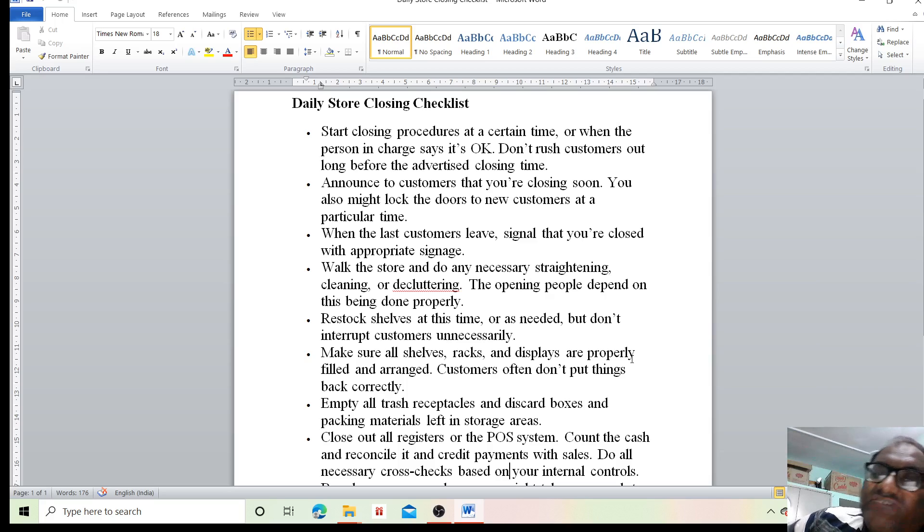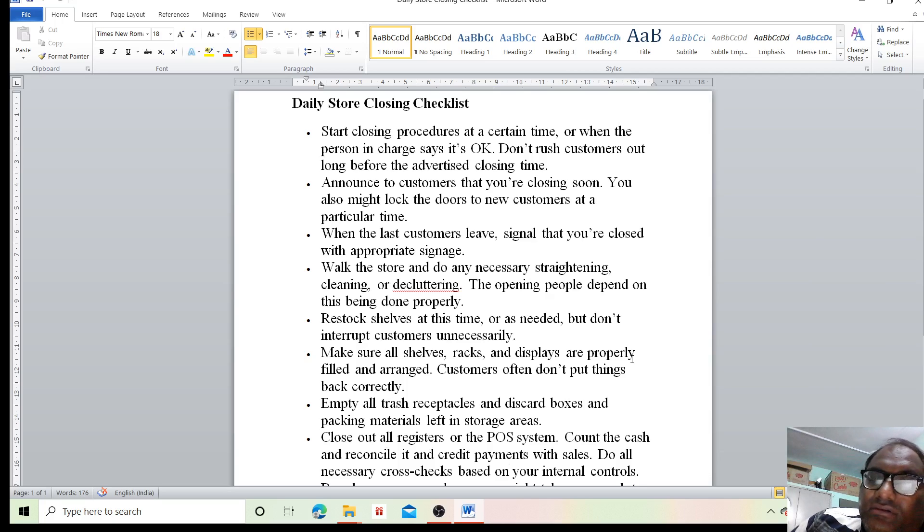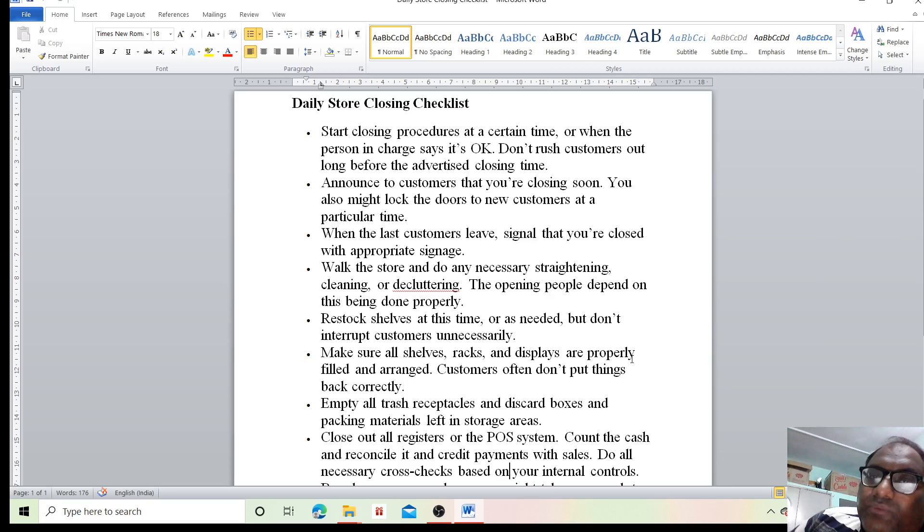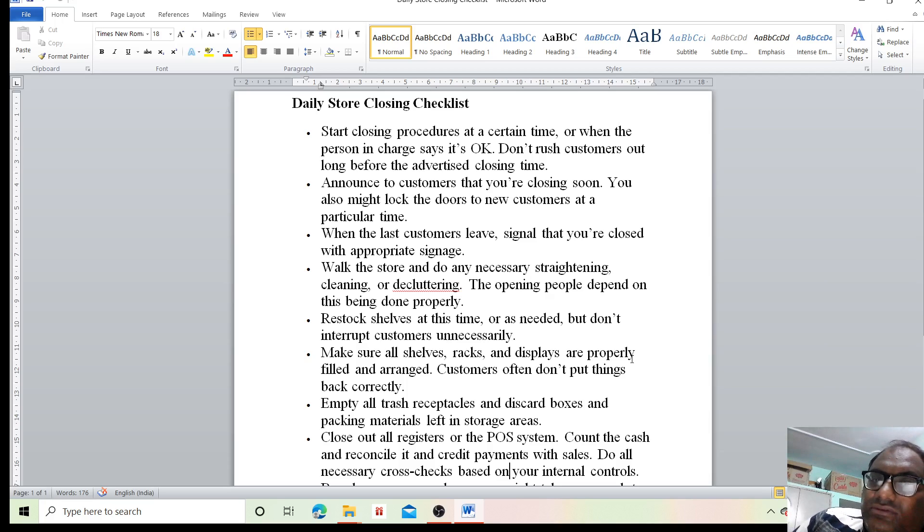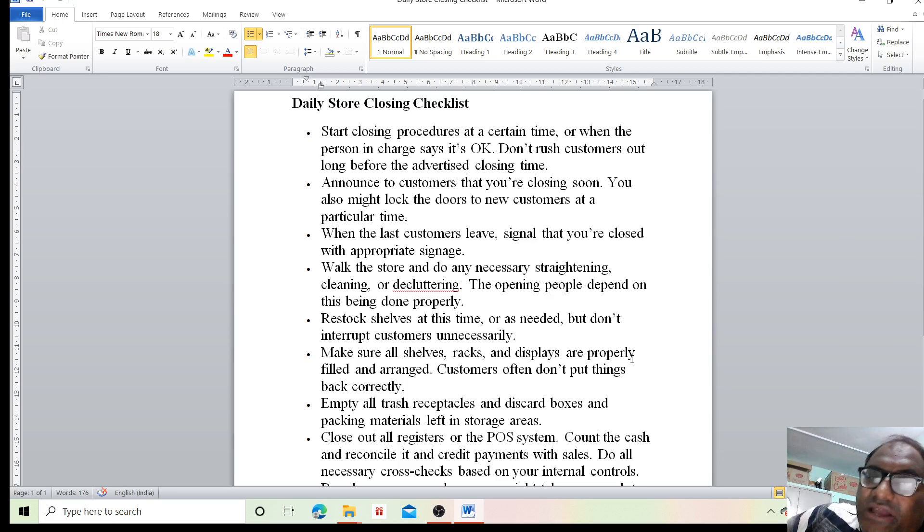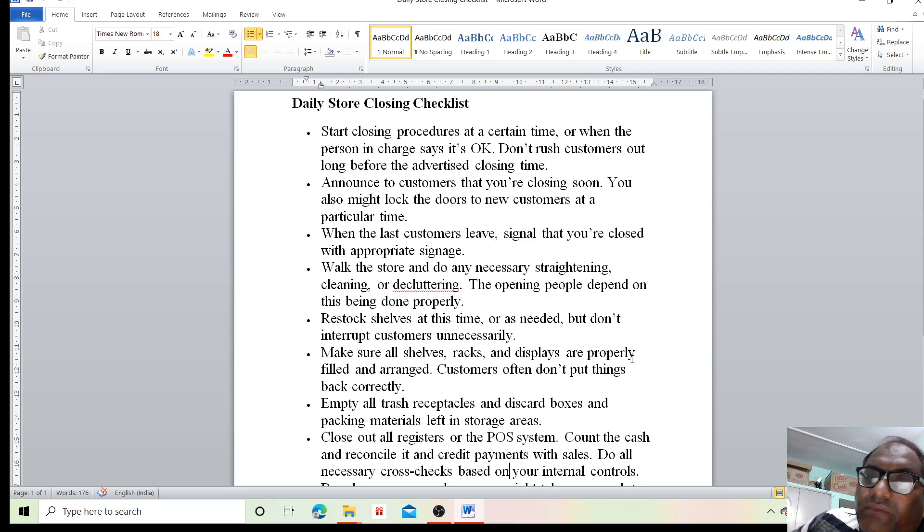Announce to customers that you are closing soon. You might lock the doors to new customers at a particular time. Also, you can close the doors for new people and make an announcement to existing customers that you are closing.